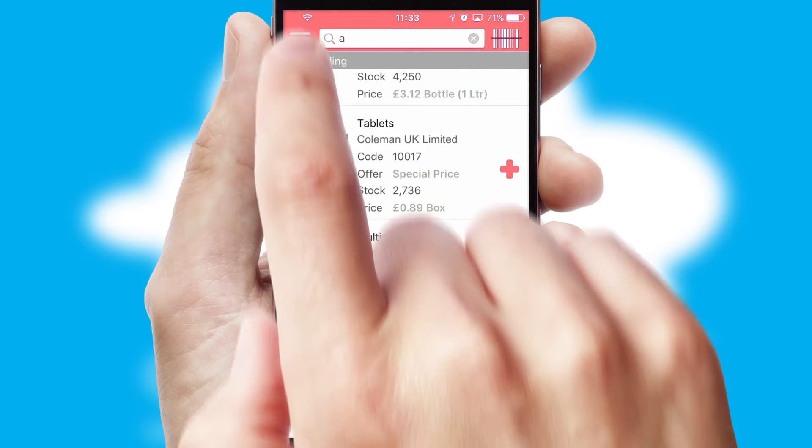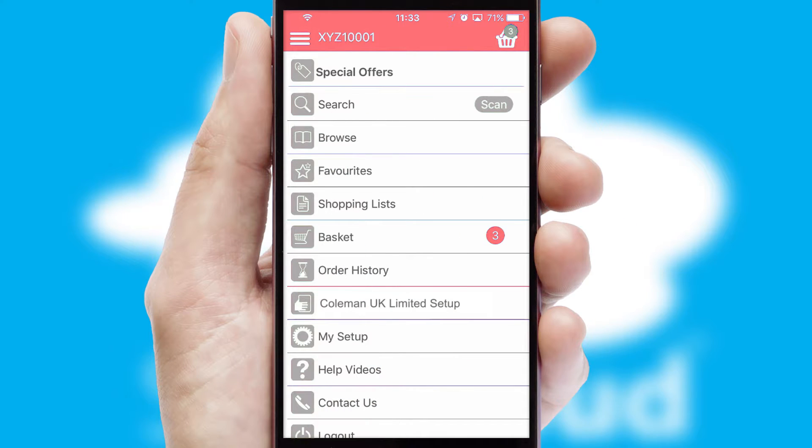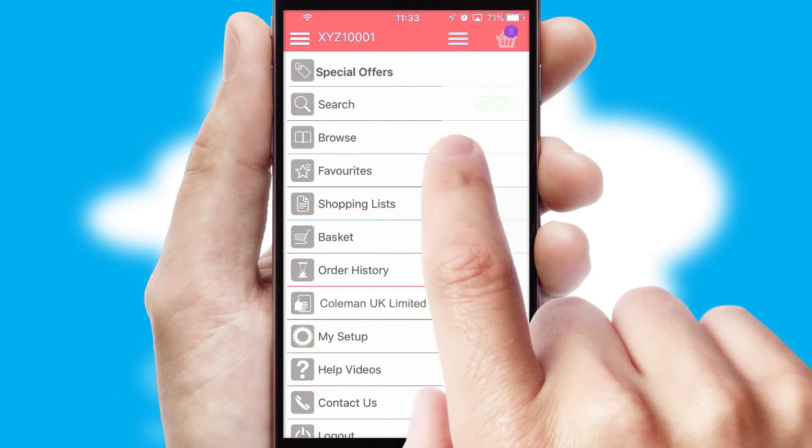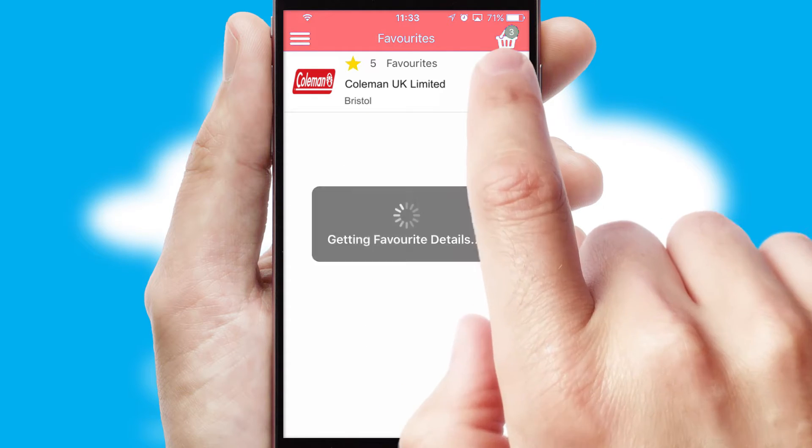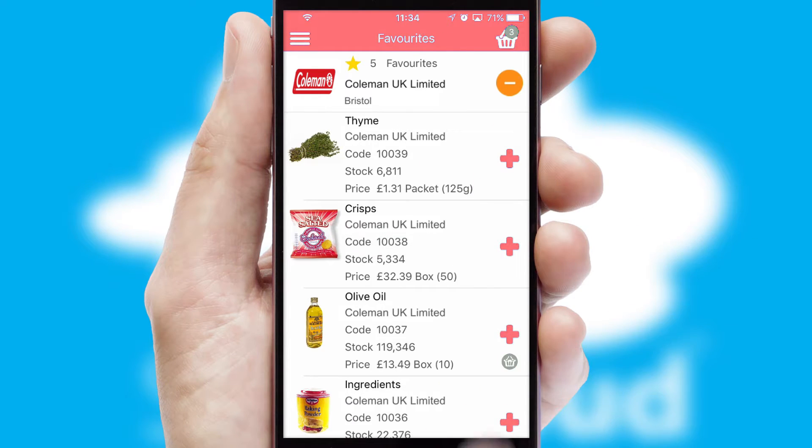Re-ordering regular items is quick and simple as you can maintain your own list of favorite products.